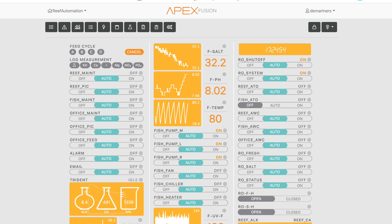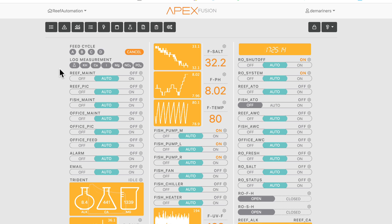If you place everything in the upper left-hand corner, what will be nice is when you use this on a phone or on an iPad, everything on the left will show up first. So I typically like to put the feed cycles, any type of maintenance modes, your alarm, emails — the most important things — up in the upper left-hand corner.